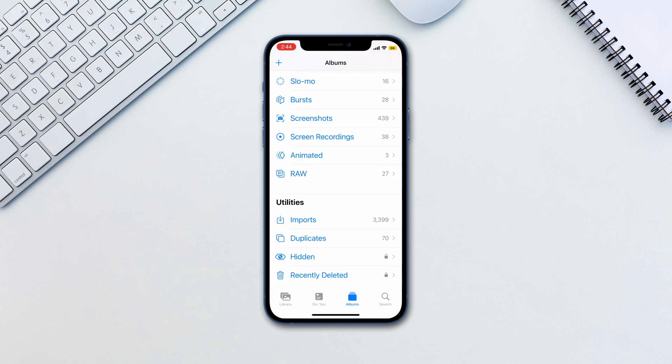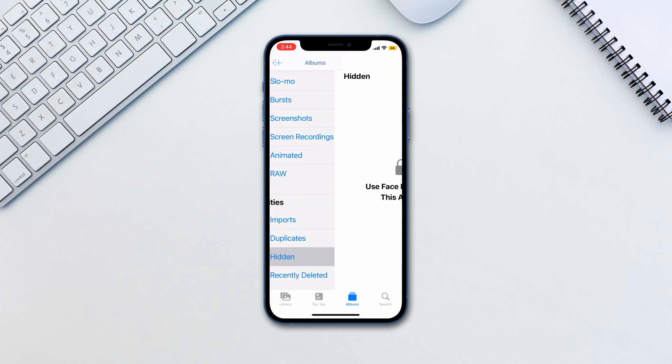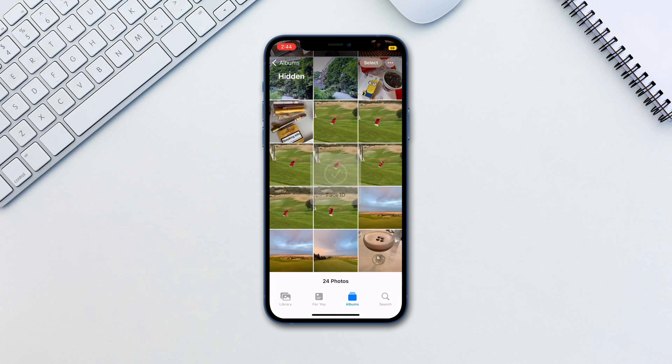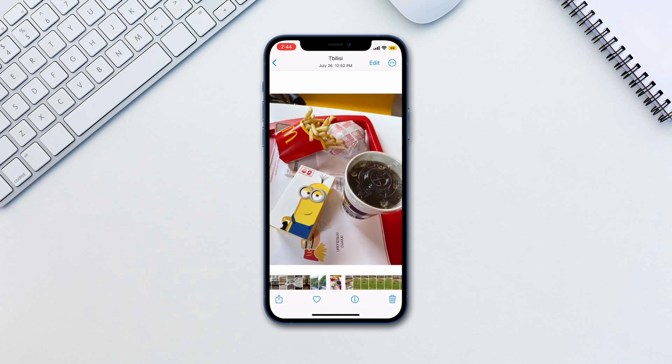Go to Albums and tap on Hidden, and Face ID or Touch ID will be activated in order to view the album. This is a welcome feature that gives you another layer of protection from people sniffing through your phone.